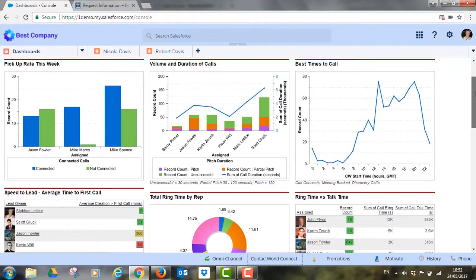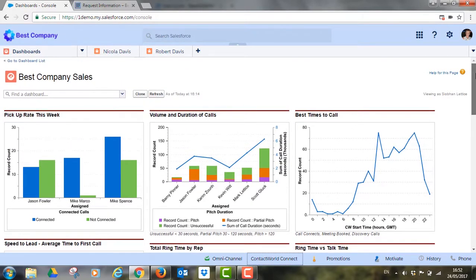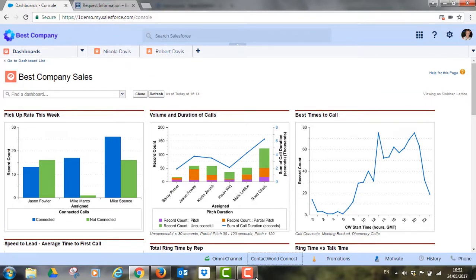Connect is a natively integrated Salesforce dialer that not only helps sales teams be more productive, but also more effective by giving them much more context around every call. This allows for more personalized and therefore more successful conversations.